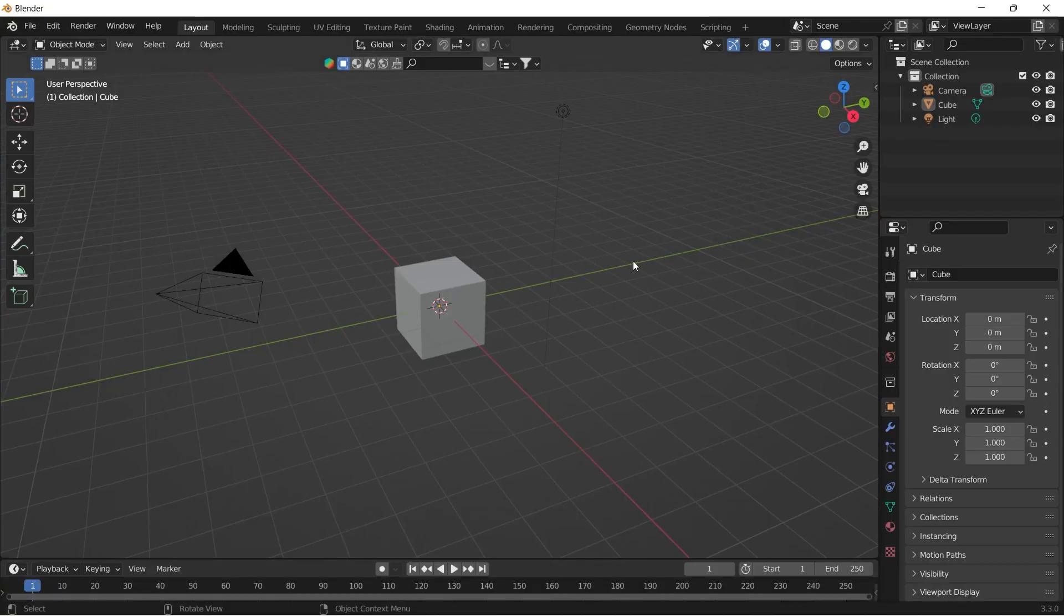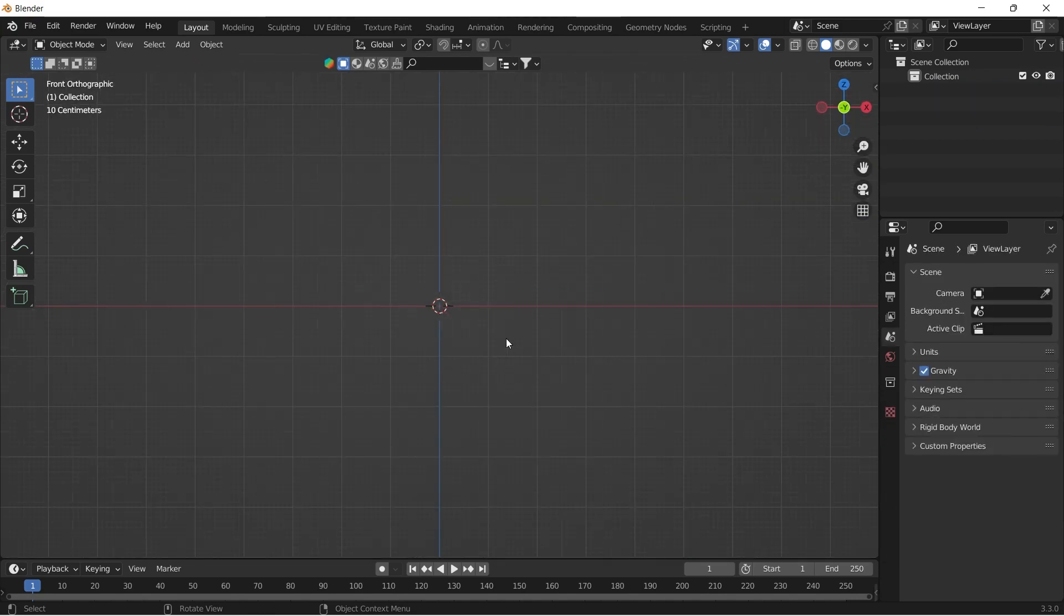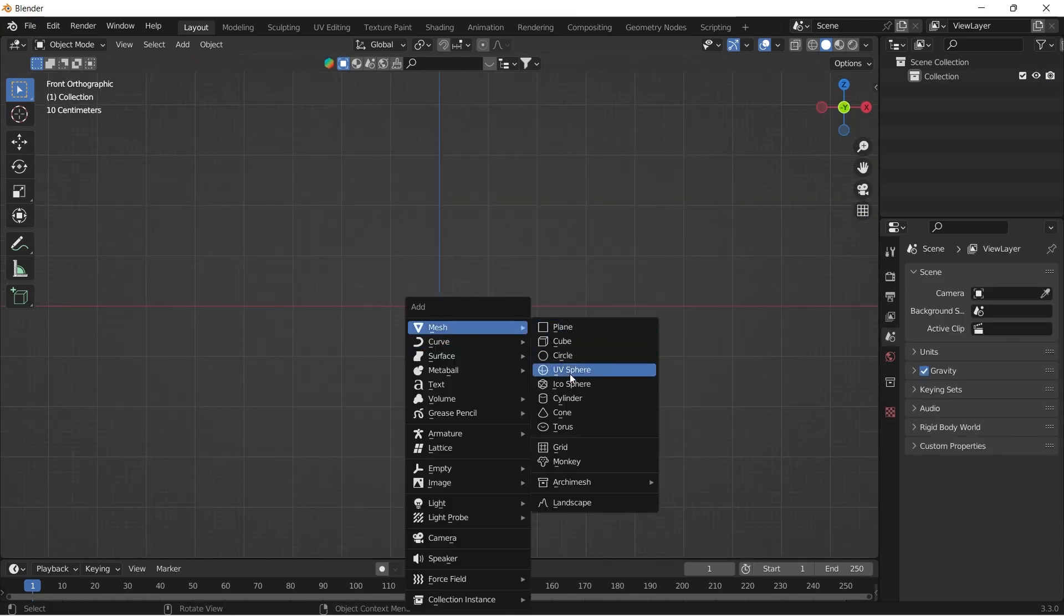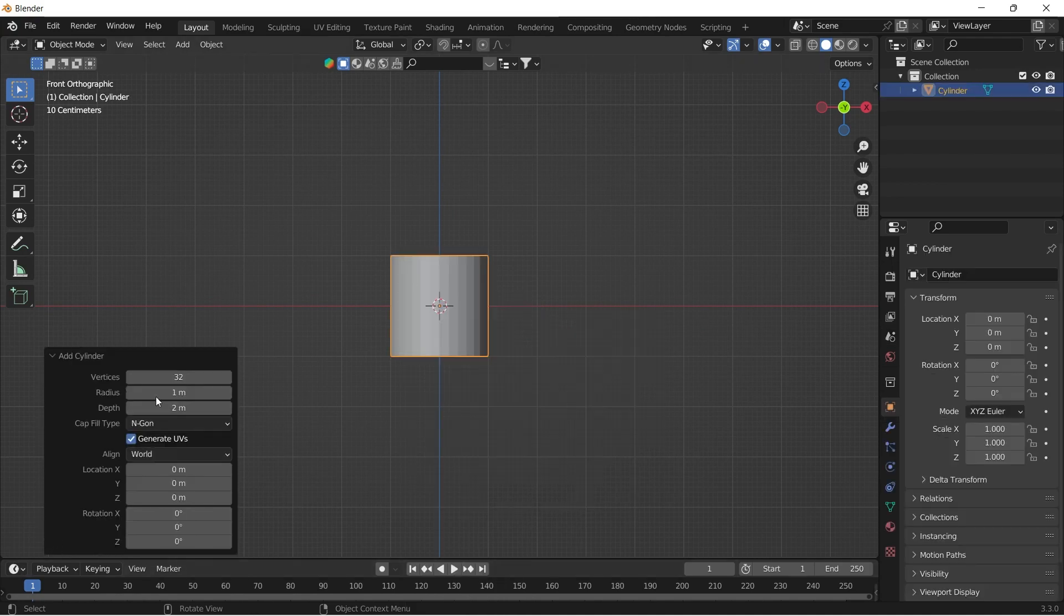First of all, delete everything by clicking A, X and delete. Then add a cylinder by pressing Shift A and turn down the vertices number to 6.